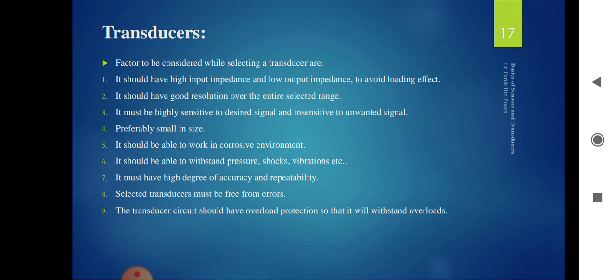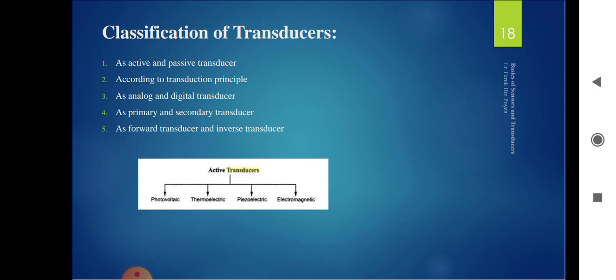Loading effect means if we connect an input/output device to the transducer with low output impedance, it can couple the output signal to any device. The transducer should have good resolution over the entire selected range, must be sensitive to the desired signal and insensitive to unwanted signals, be small in size, able to work in corrosive environments, withstand pressure, shock, and vibration, and must have a high degree of accuracy and repeatability.